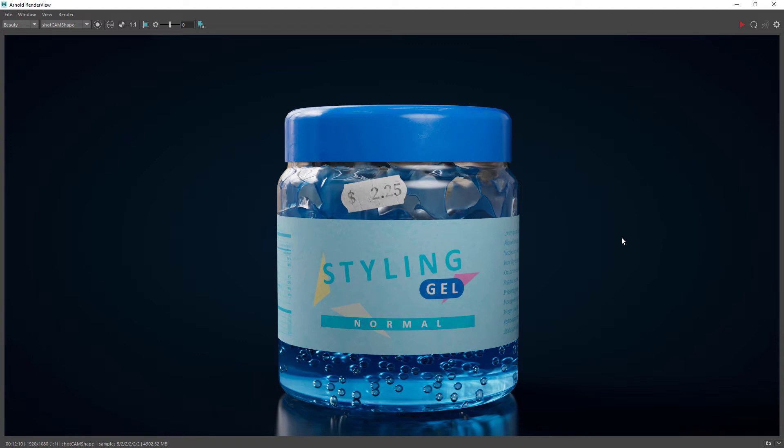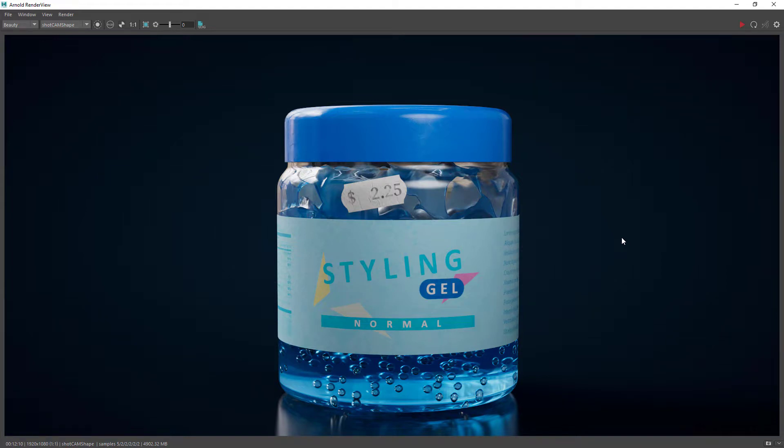Hi there and welcome back! Another walkthrough video on Bifrost. This time we'll have a look at how to create this hair gel render. It sums up a few of the techniques we covered so far.